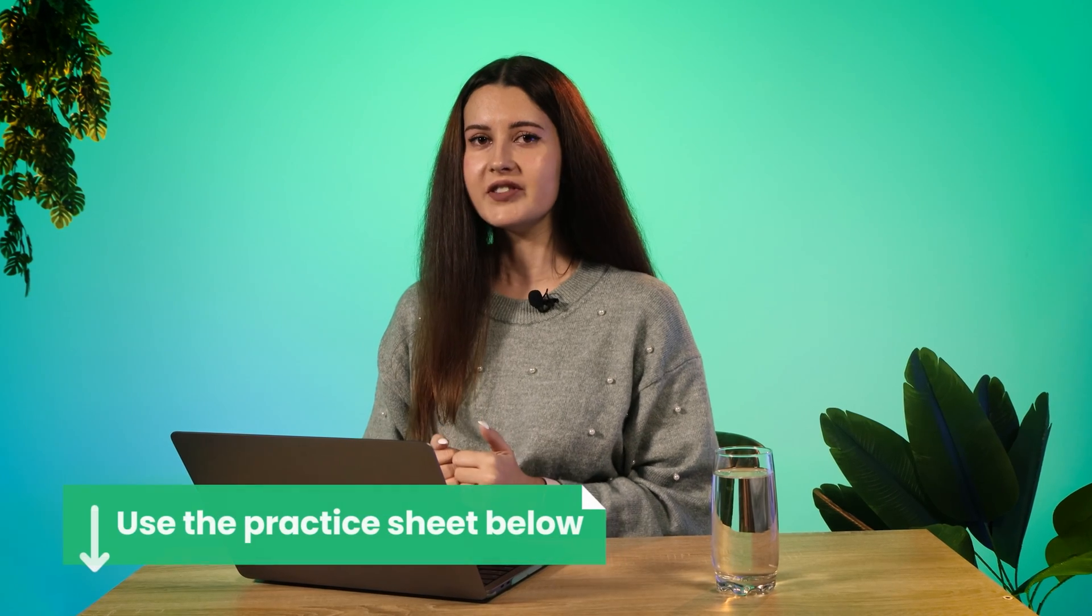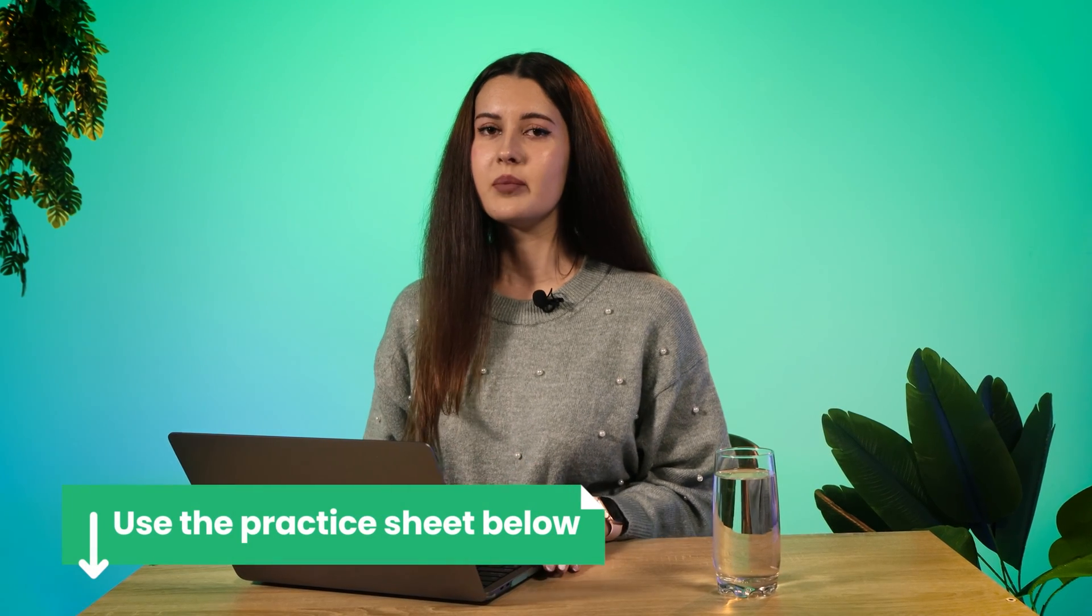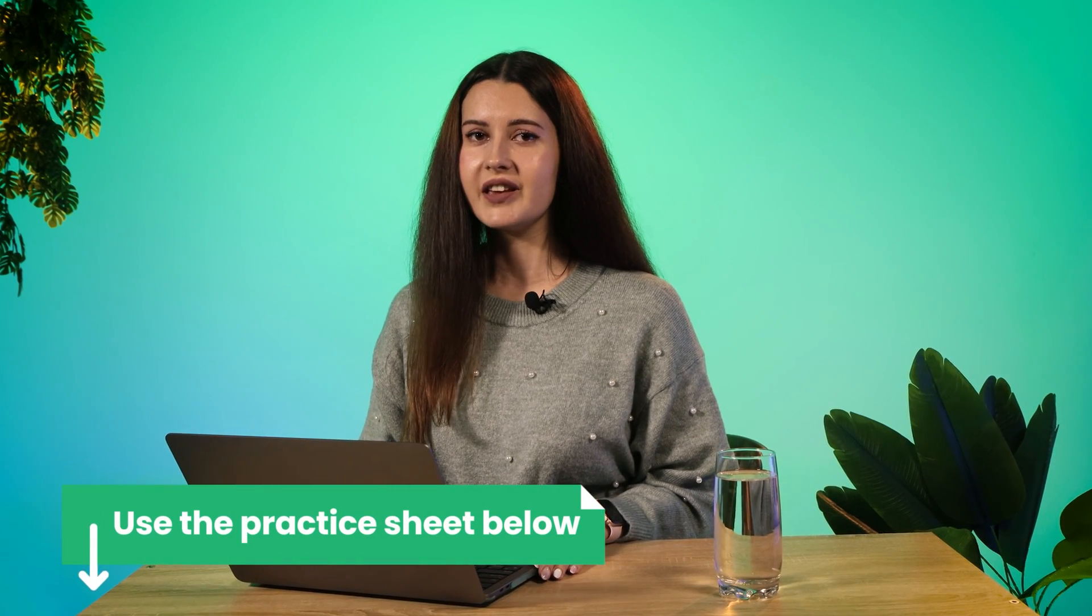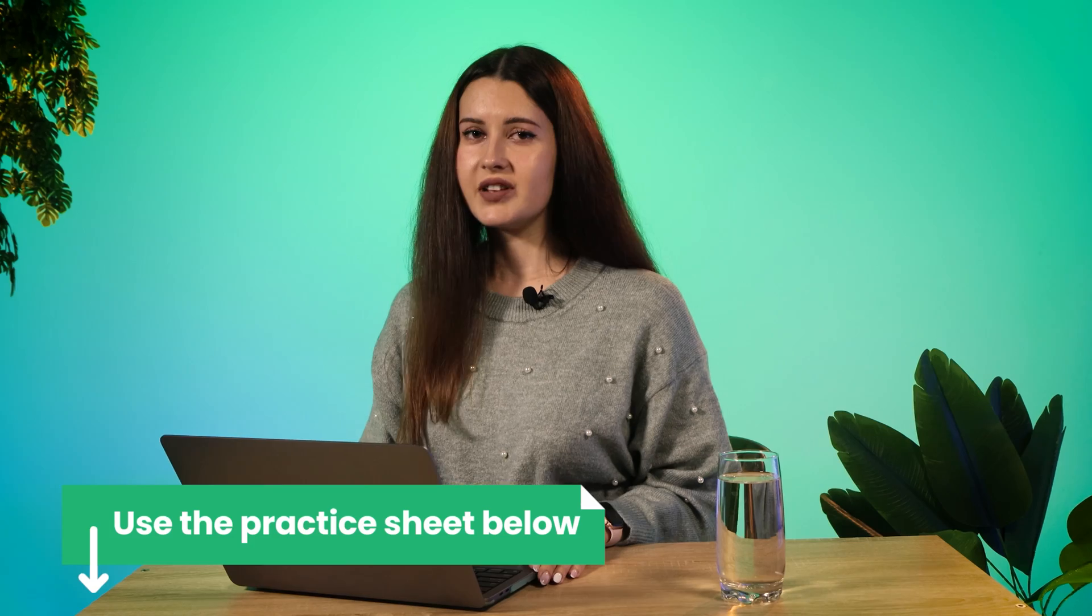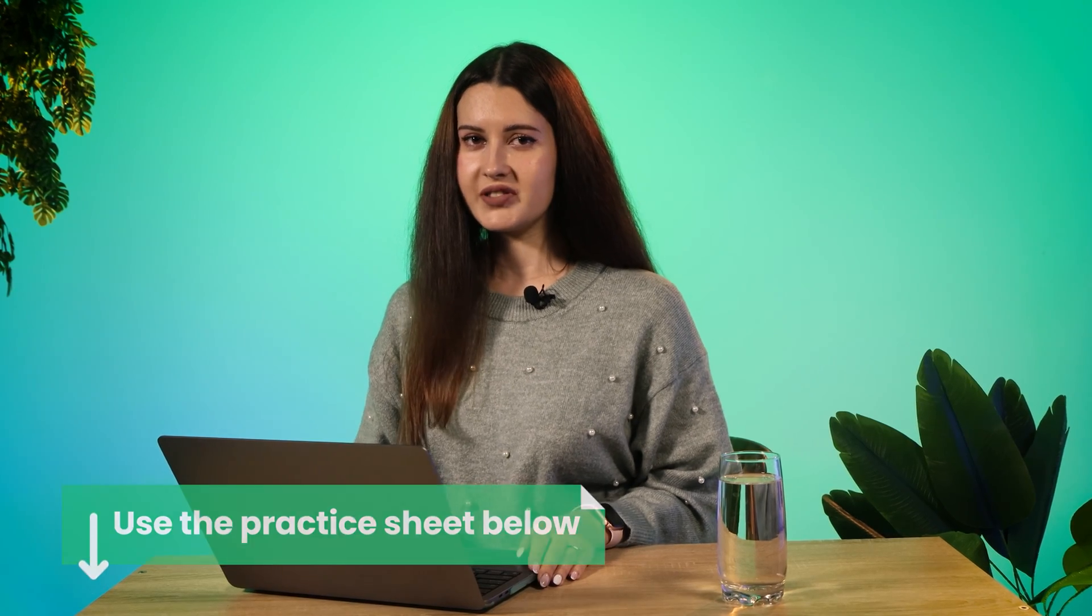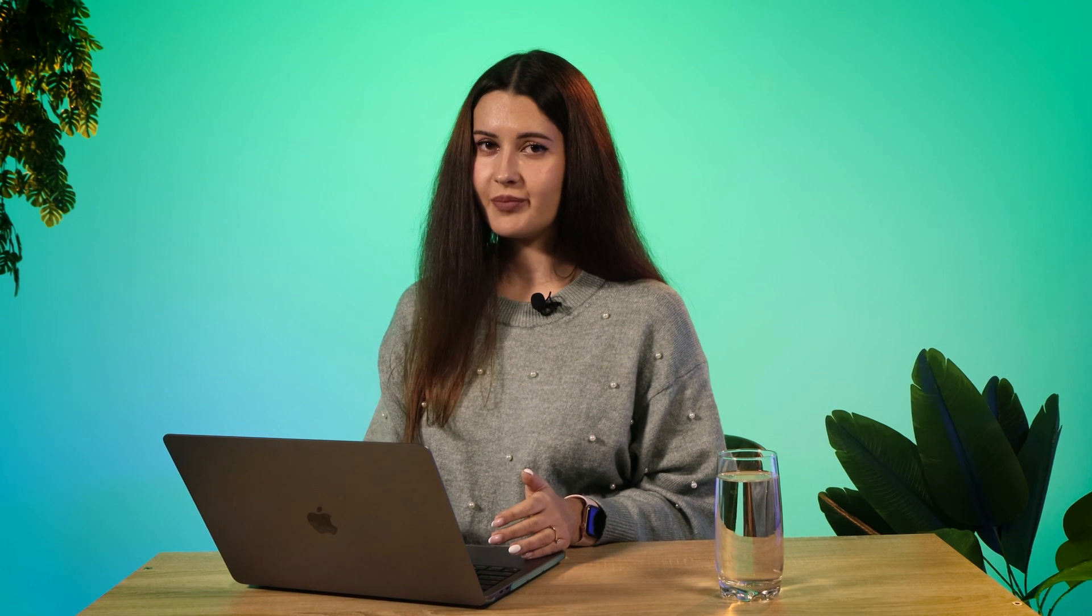You can download our template by visiting the link in the video description below to start tracking your personal budget. The first and the main step to begin budgeting is to start tracking your money. By doing this, you will get all the necessary information about your spendings and income, which you can use further as the basis of your budget. This should become your daily routine, since budget trackers help you to stay on track and not overcome your planned budget.